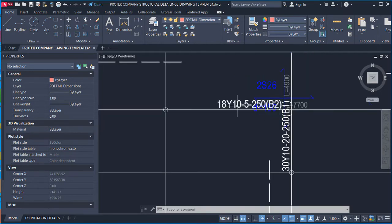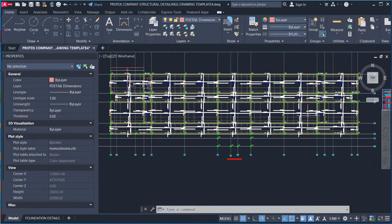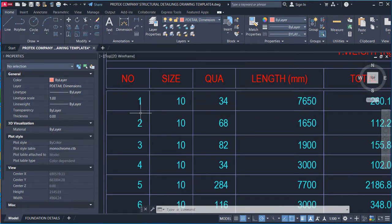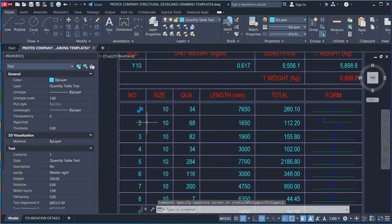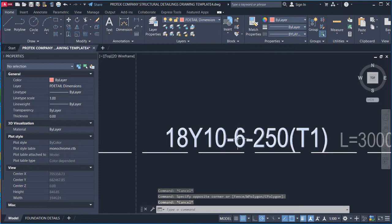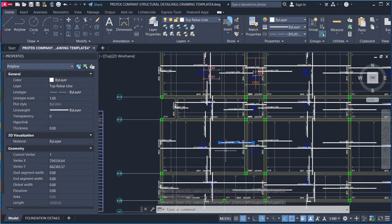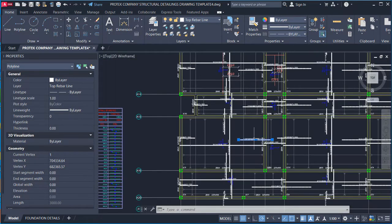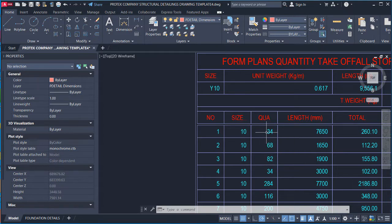That is what the labelling of reinforcement in slab design is about. Now let us start the calculations. You look at the bar mark and find how many instances of it appear in the detail. For example, bar mark 6 and bar mark 23 can be seen. For the first row, bar mark 1 has a diameter of Y10.